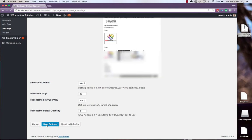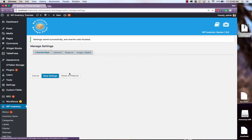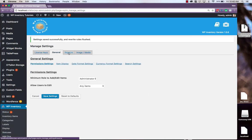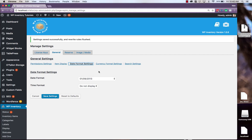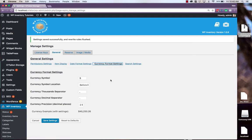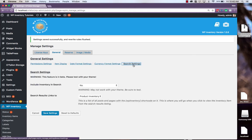Any time you make a change, be sure to save your settings. You also find date format settings, currency format settings, and search settings.